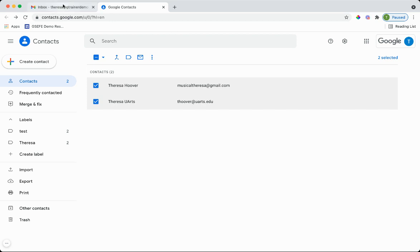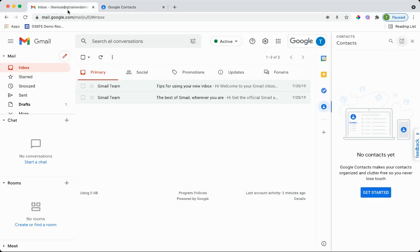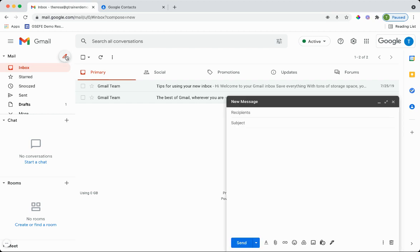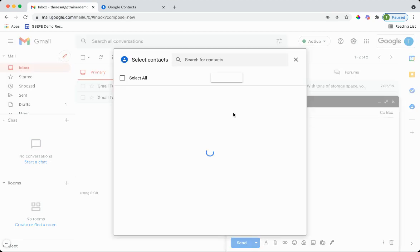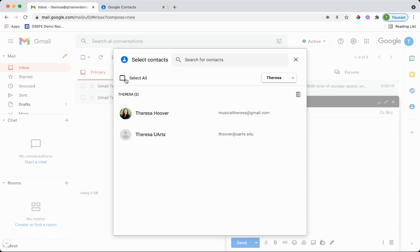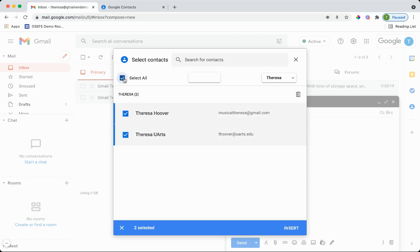What that does for me is when I'm going to compose an email, so I'm back in my inbox, compose the email, I can click on this little two button and here I'll see the different labels. So the label I just created was Teresa. Select all and it's going to put everybody from that label.